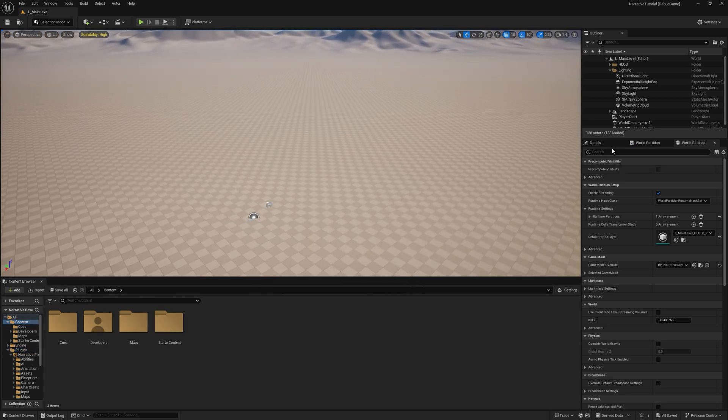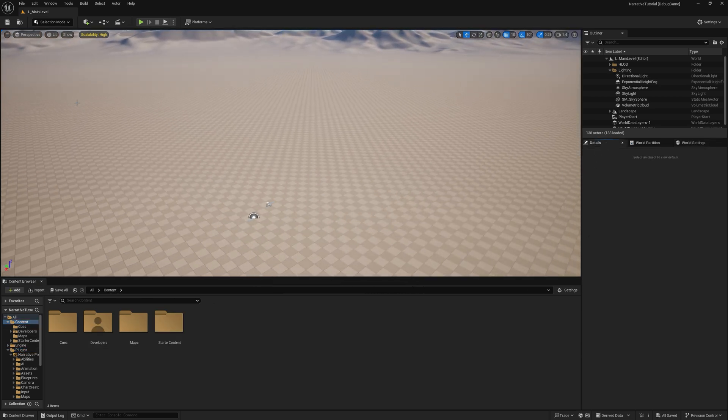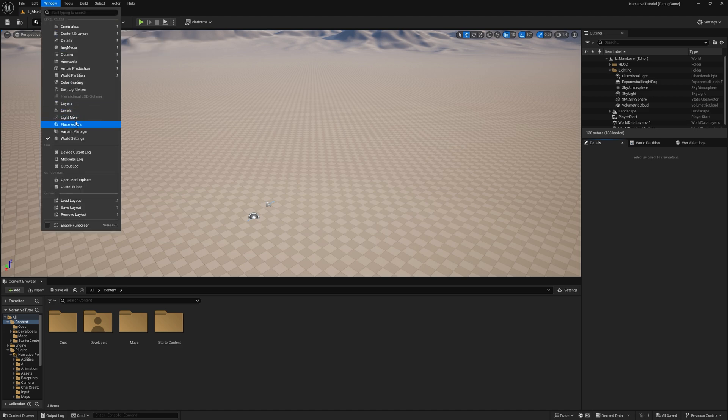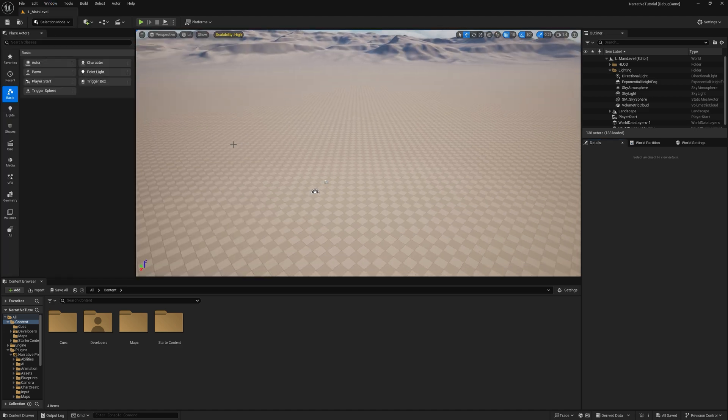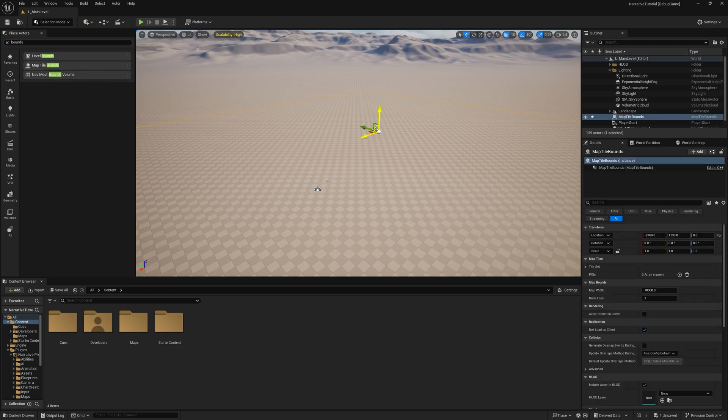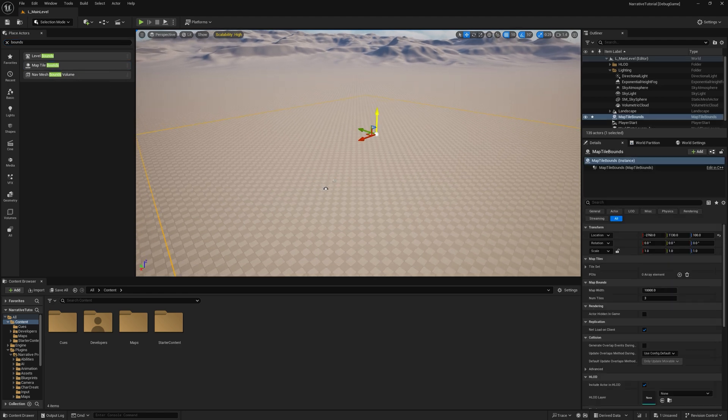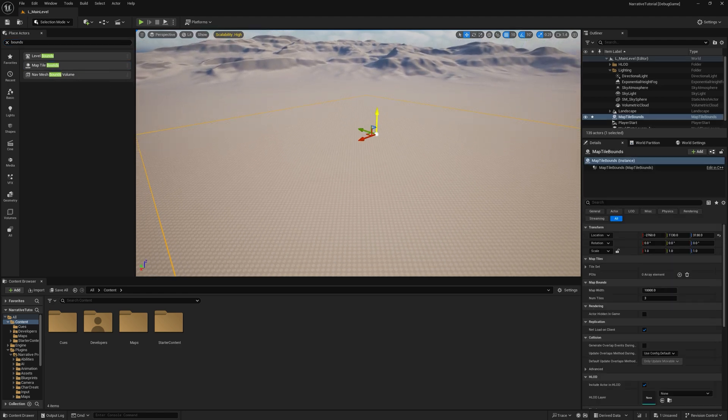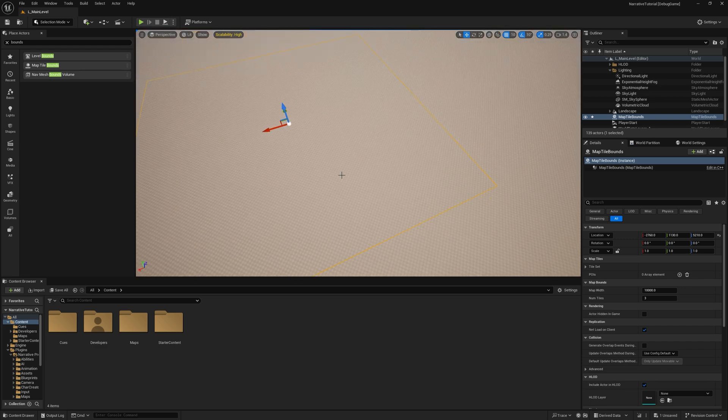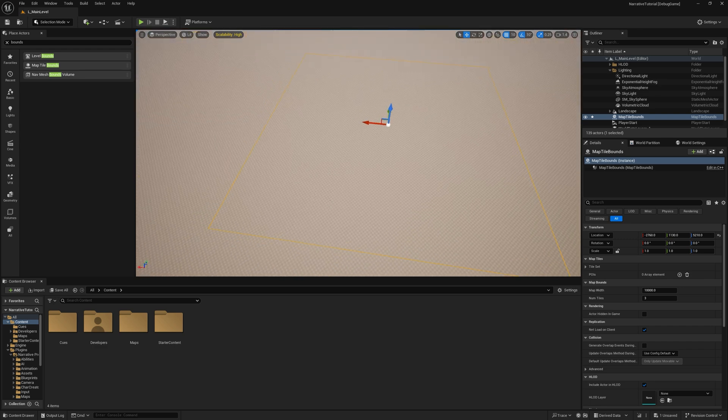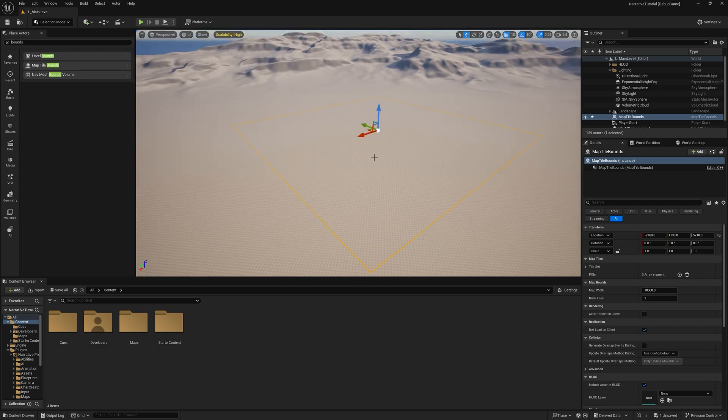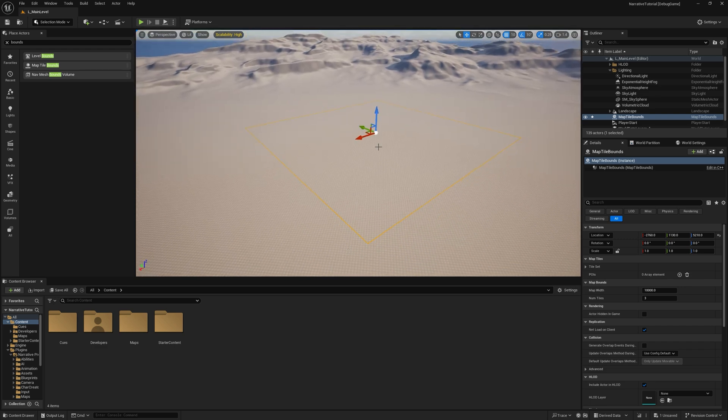Next, we're going to generate some map data. To do that, I'm going to go to Window, Place Actors. If you search for Map Tile Bounds, drag one of those in. And this basically stores all of your map data, all of the points of interest in the world. And it also takes images of the map to be displayed on the minimap.